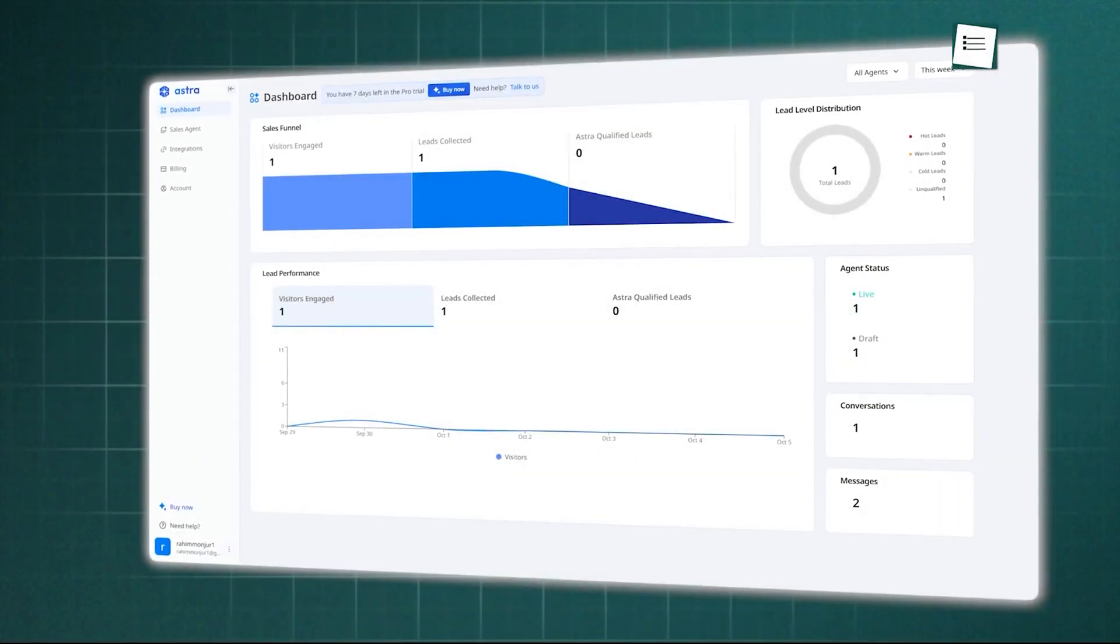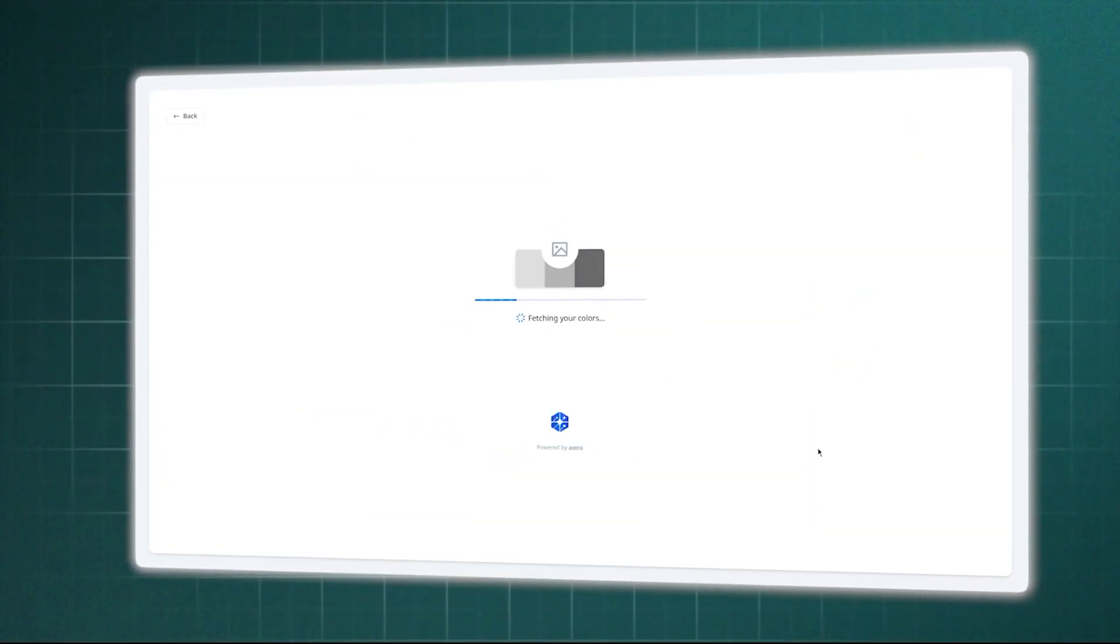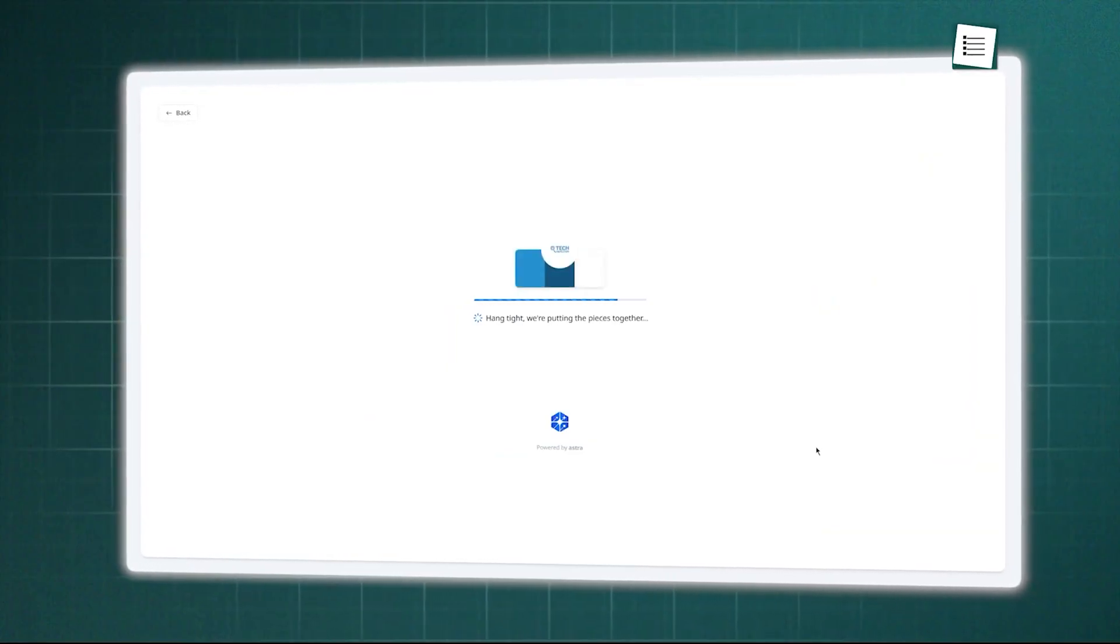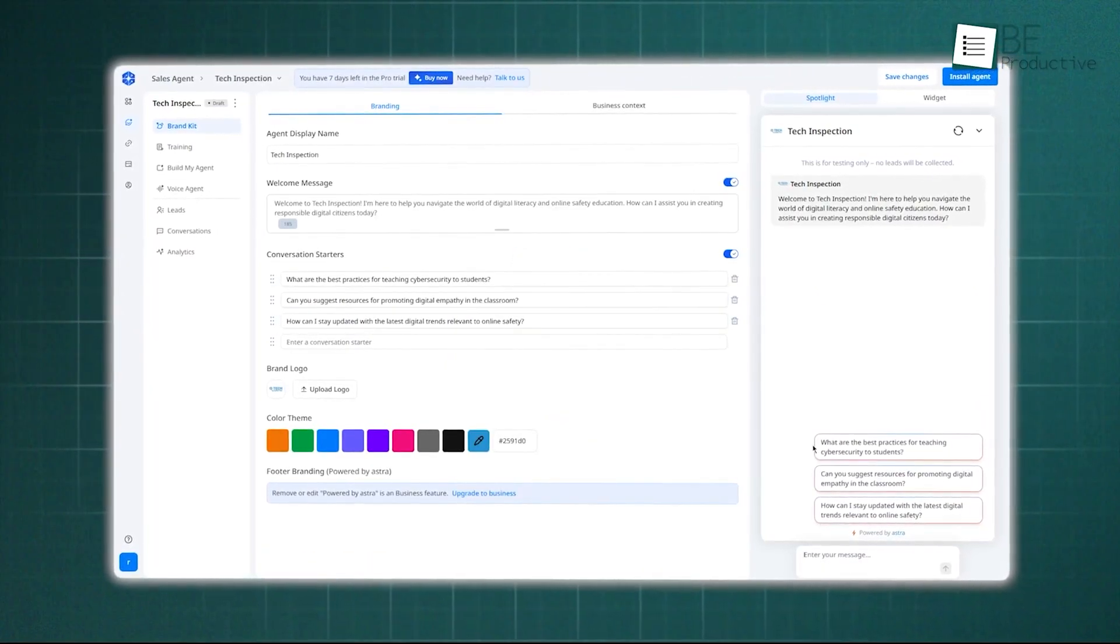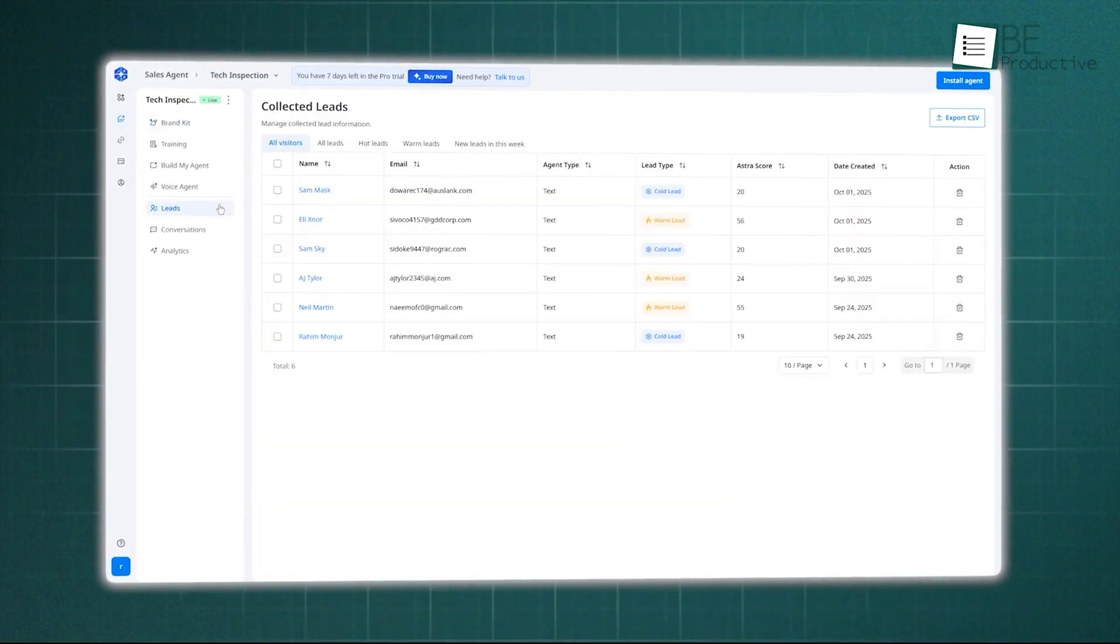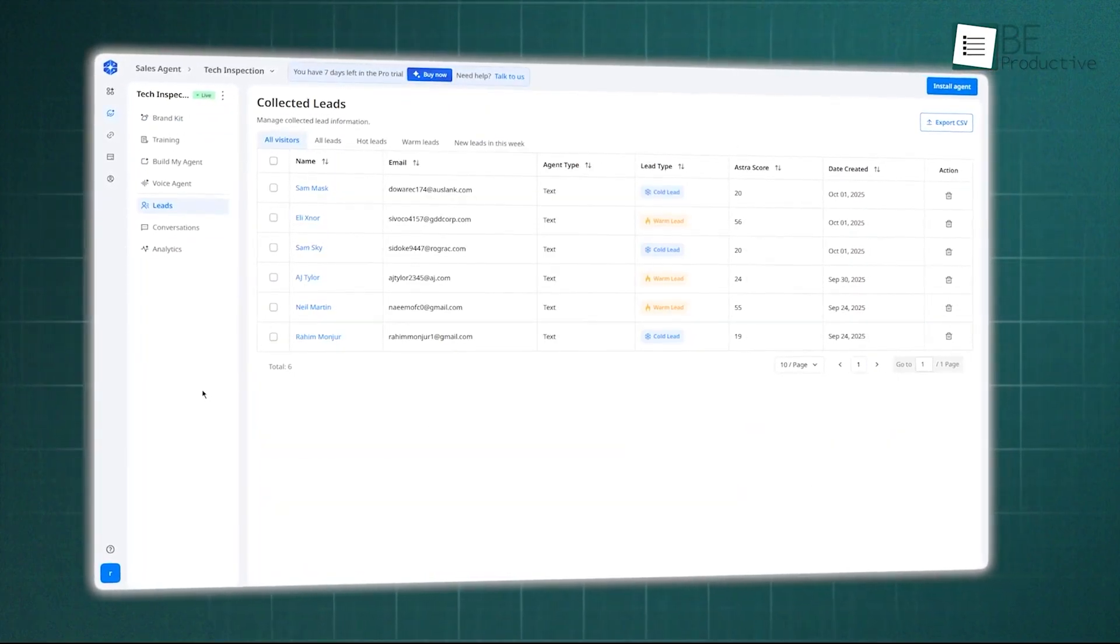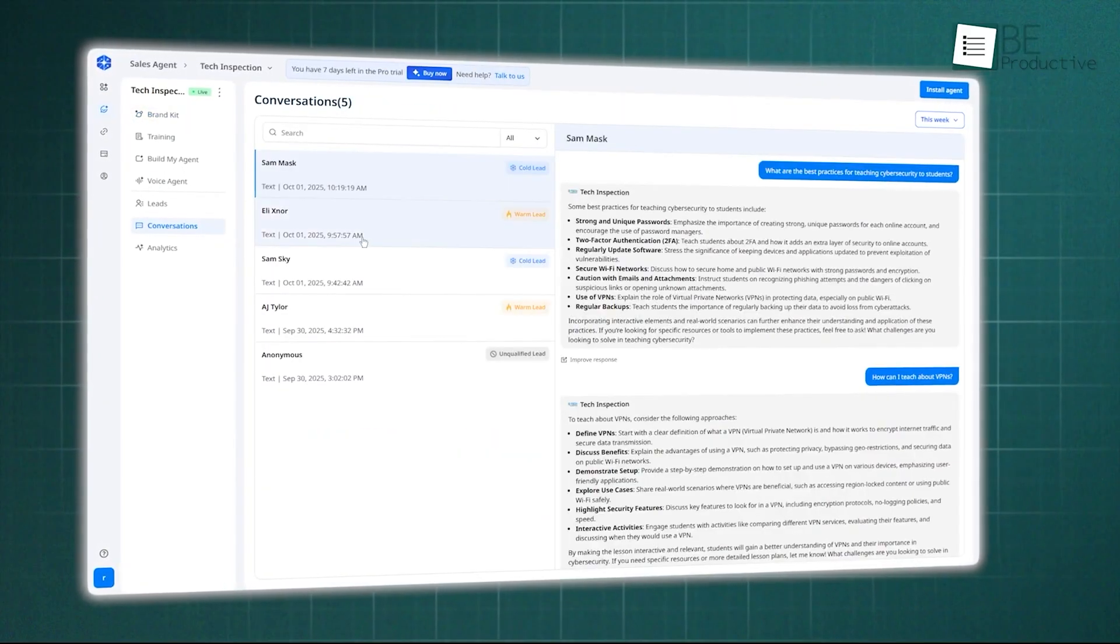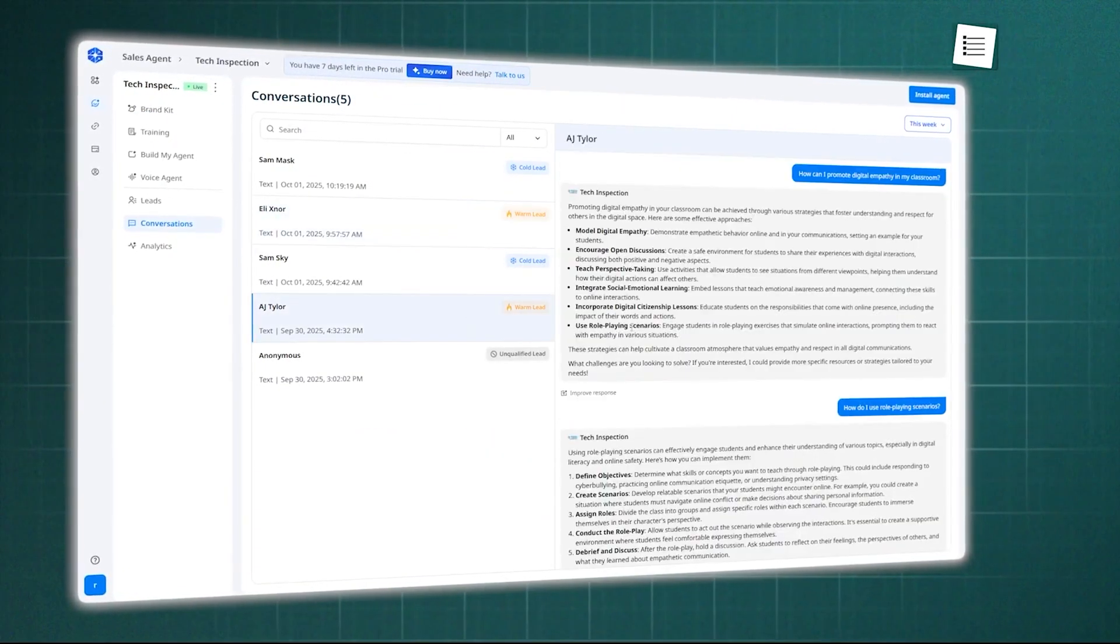So here's the bottom line. Astro by Wadi is a powerful, focused tool designed to solve a very expensive problem. It's not just another chatbot. It's an AI SDR that works 24/7 to turn your website into a lead qualification engine. If your sales team is tired of chasing dead-end leads, this might be the solution you need.